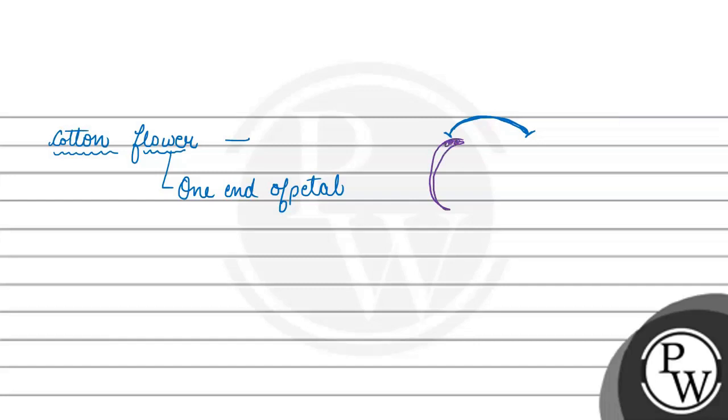One end of the petal will always overlap the next or adjacent petal. The next petal is something like this. This is the number one petal and this is the number two petal.